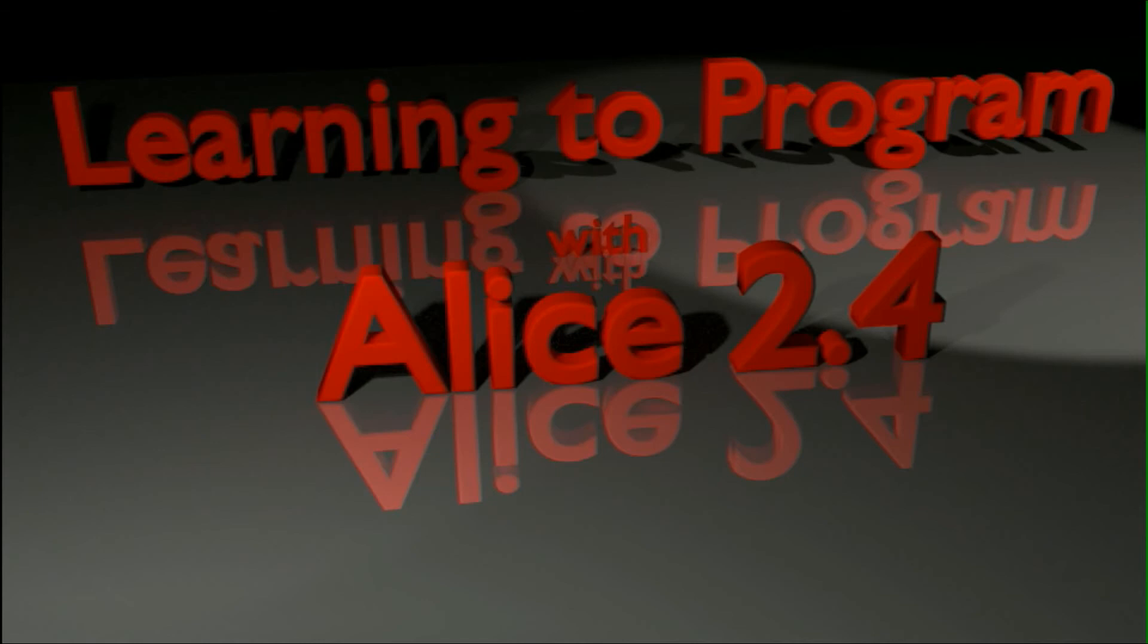I'd like to thank everyone for watching the Alice tutorial series. As always, if you have any questions, go ahead and leave them in the comments, and I can certainly help you out as best I can to make sure that your individual program is working. But thank you so much for your support, and have a great day! I'll see you in the next video!